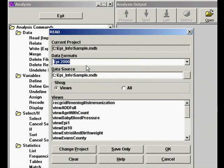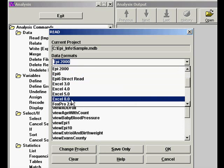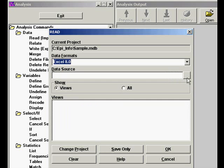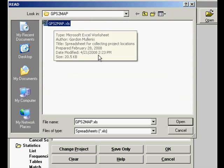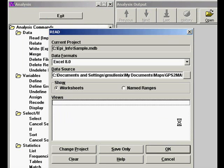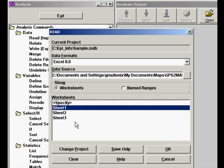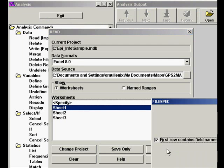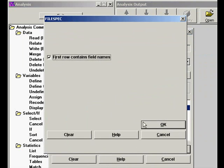We're going to find our Excel 8.0 format. We're looking for the Excel spreadsheet and we're going to read in sheet 1. We have our field names in the first row.